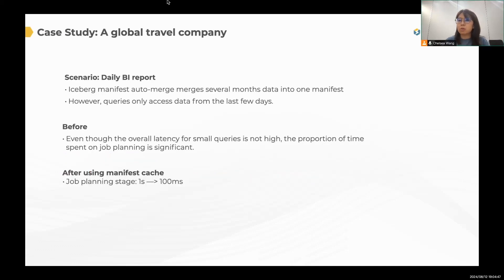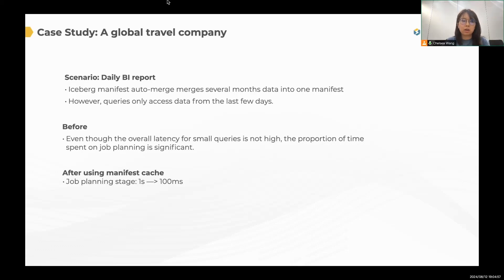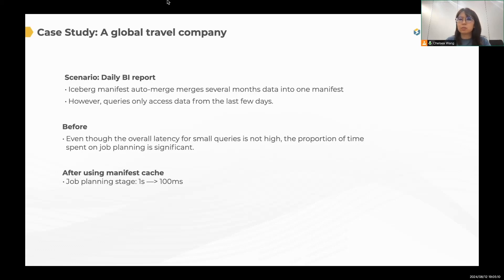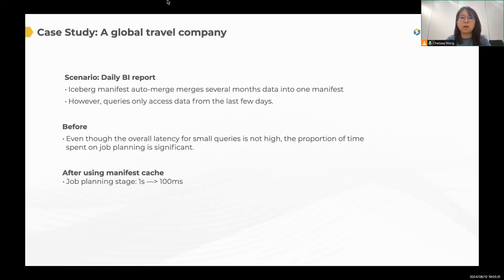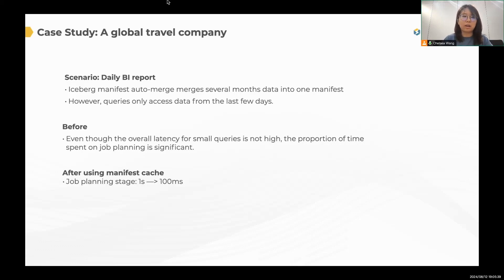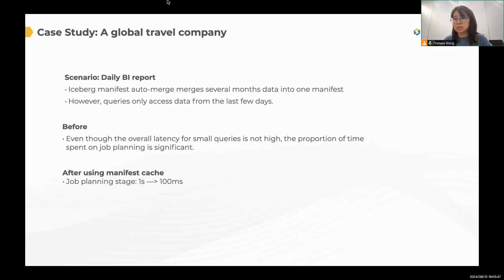There is another real-world scenario that comes from our community user. They are a global travel company, and their daily BI report platform is built on Iceberg. Now their Iceberg manifest is auto-merged. That means that one manifest file may contain several months data. However, their daily queries only need to access data from the last few days. So even though the overall latency for small queries is not that high, but you still need to process the whole manifest that contains several months data. So you can imagine that the proportion of the time spent on job planning is like more than 50%. So after using the manifest cache, their job planning stage is reduced from one second to 100 milliseconds.